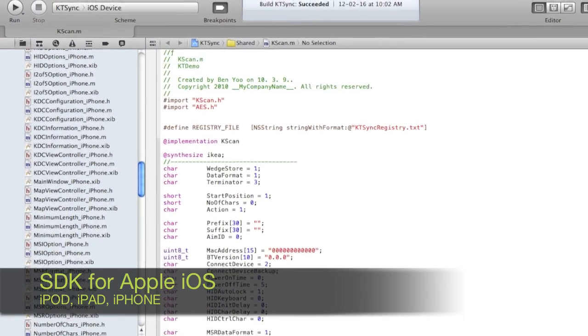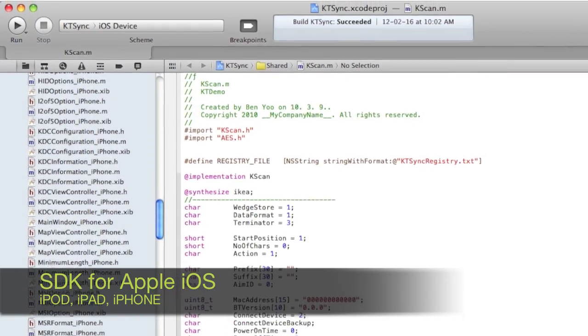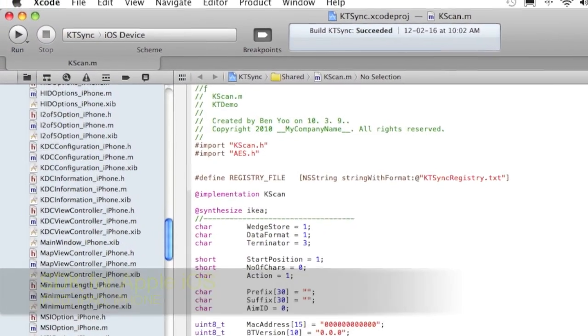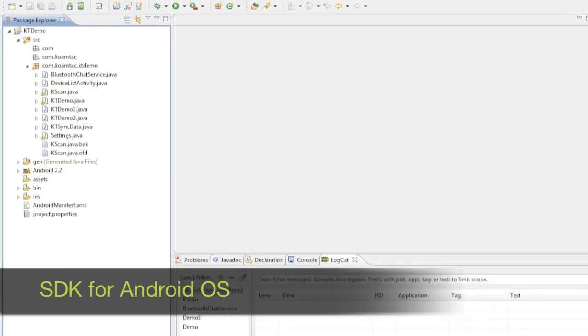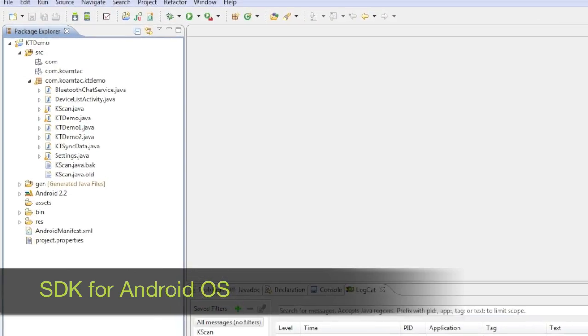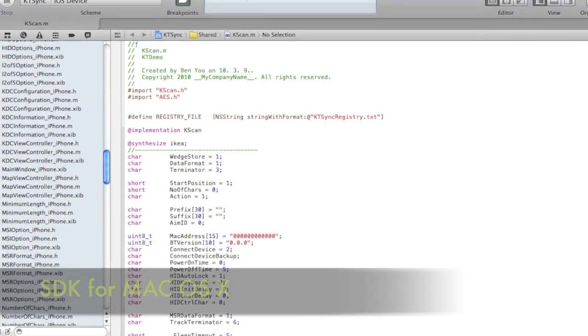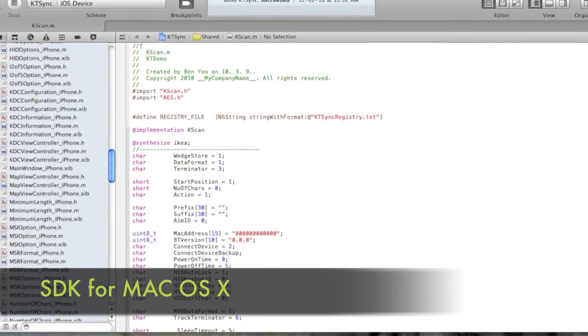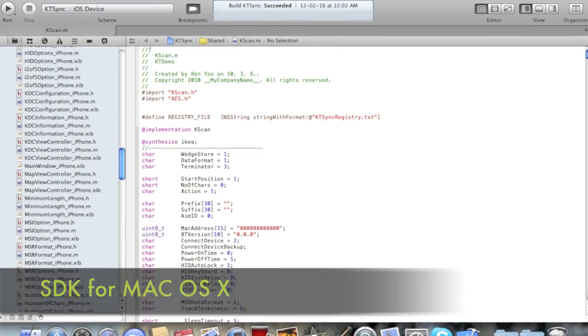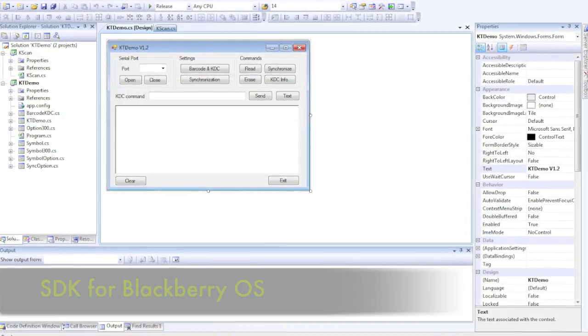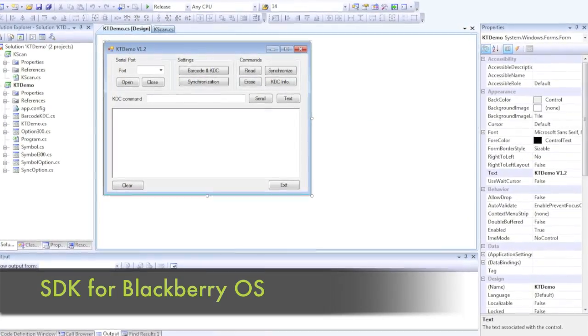The SDK is available for Apple's iOS including iPod, iPad, and iPhone, for Android's OS, for Mac's OS 10, and our SDK for BlackBerry's OS.